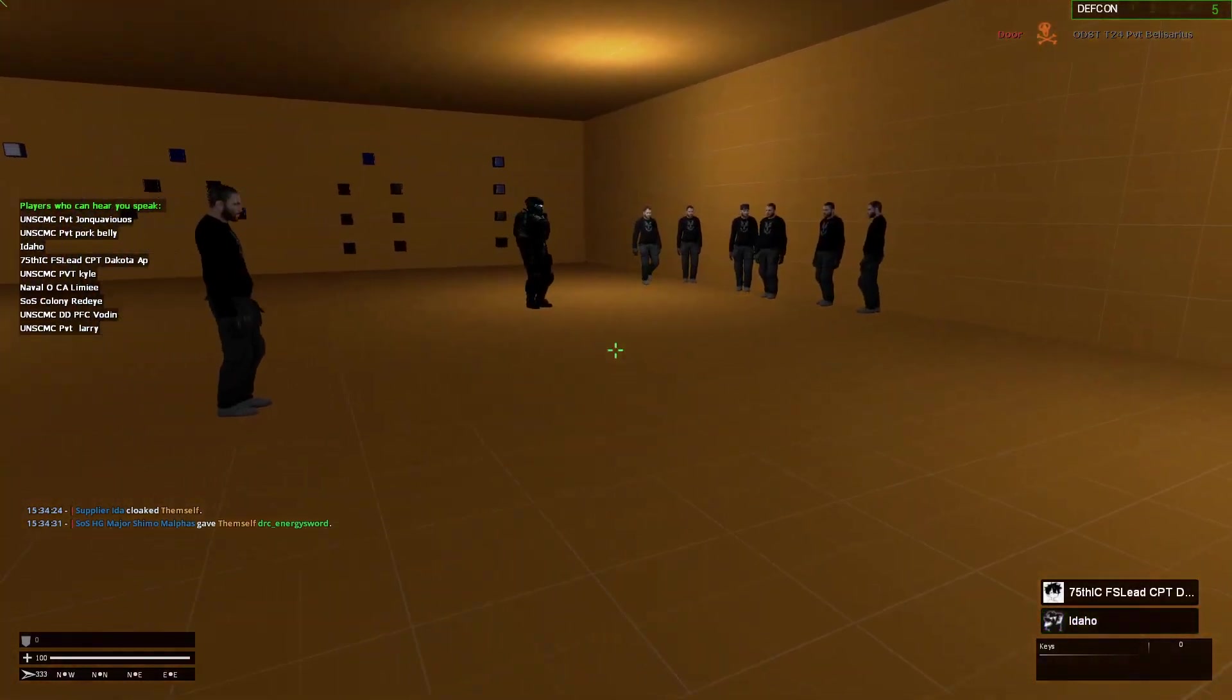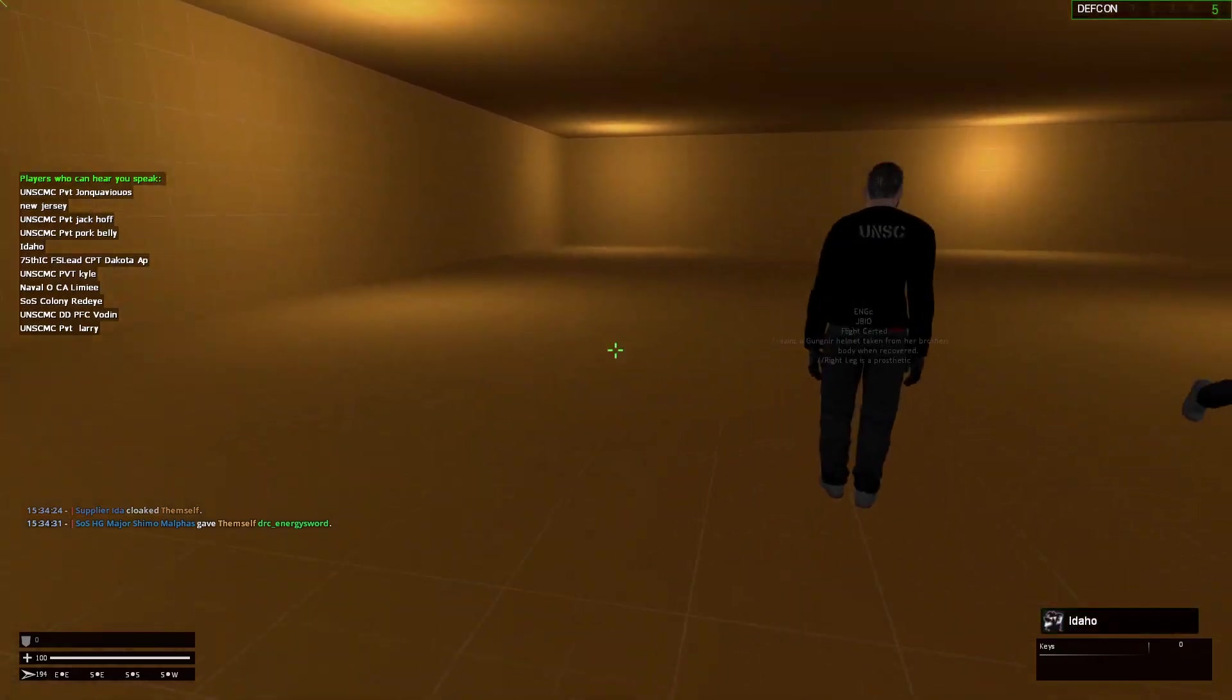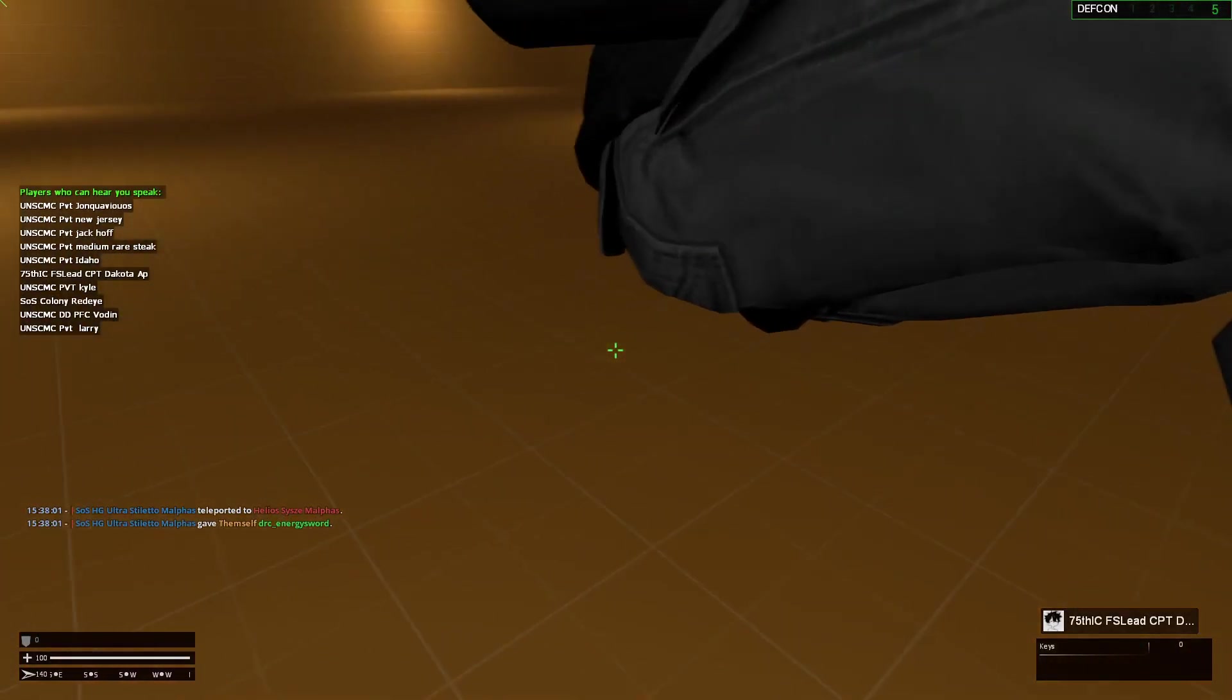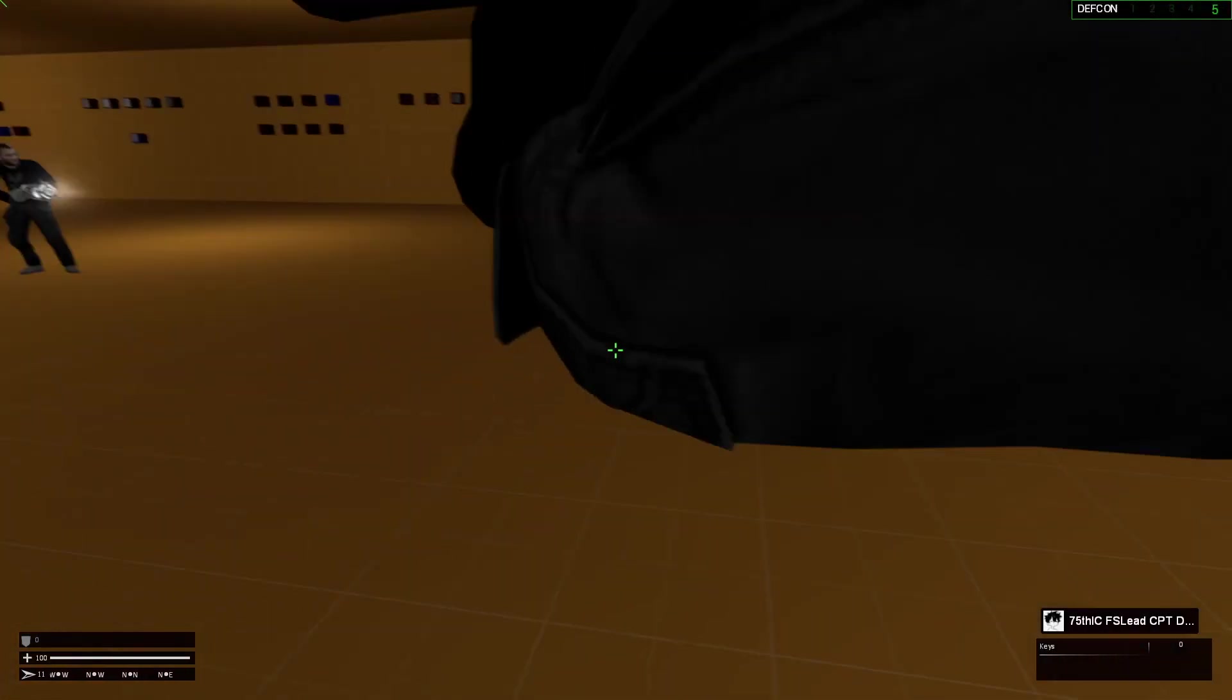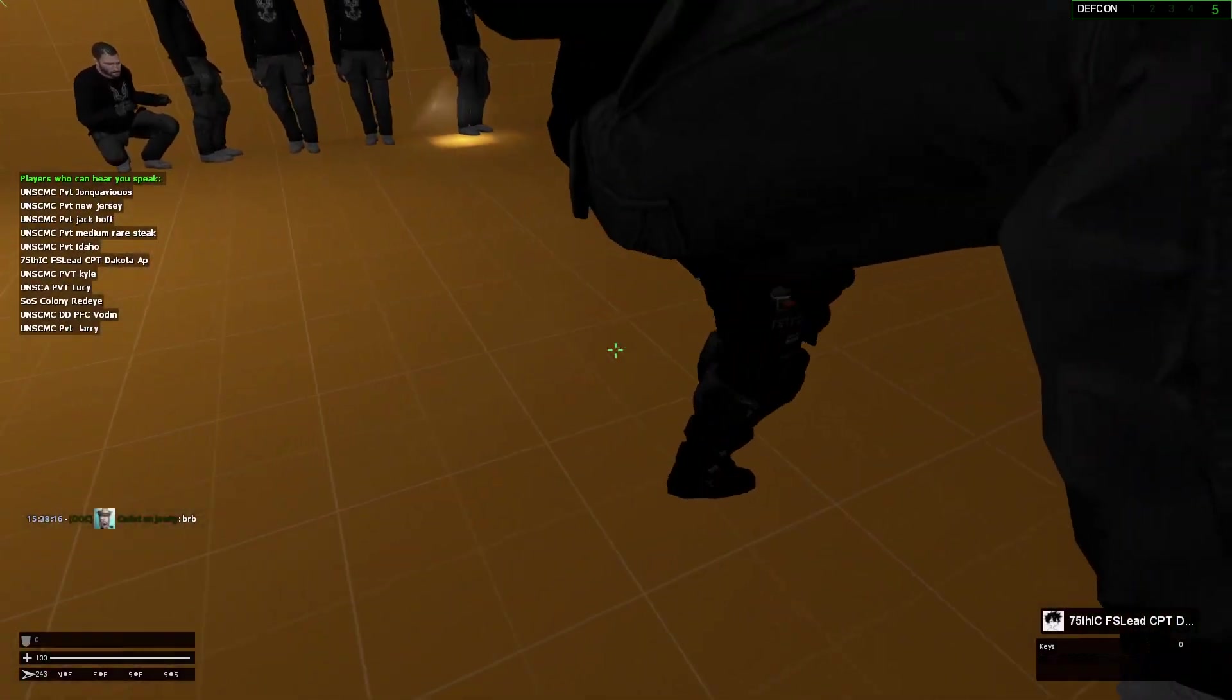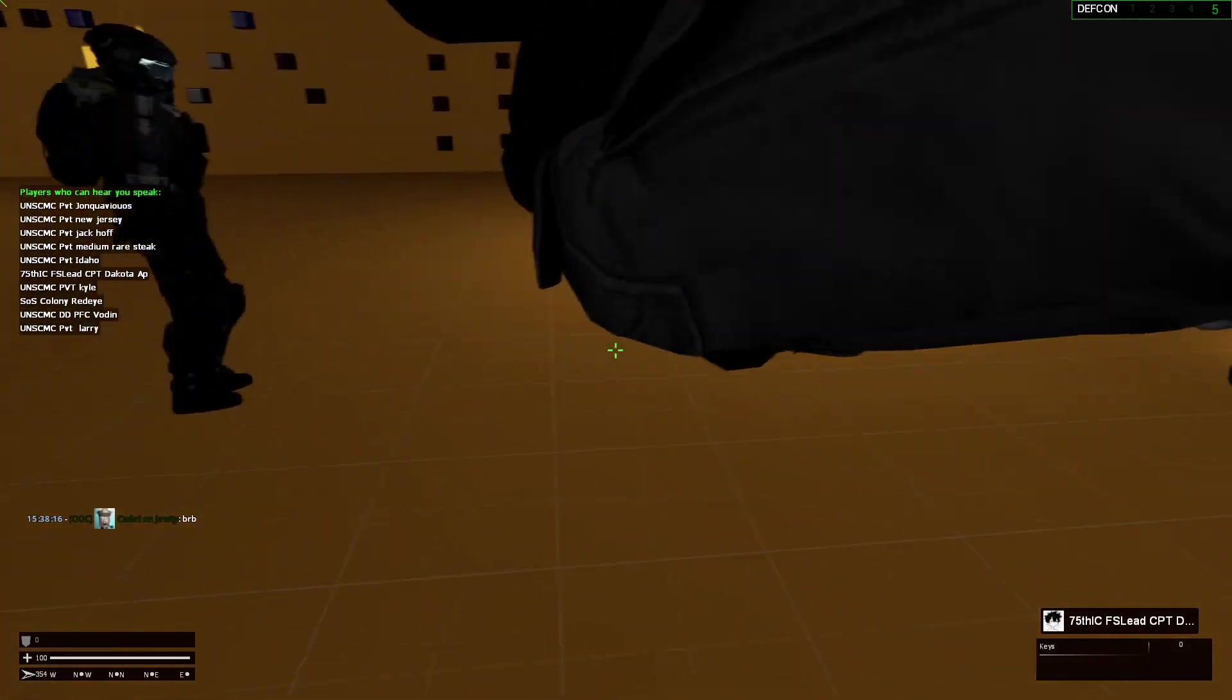Stay away from me. Help. Help. Kill him. Help. There's a guy on my head.